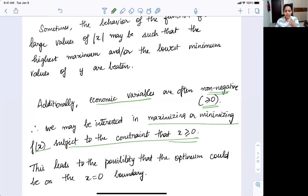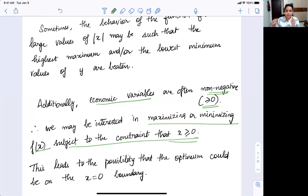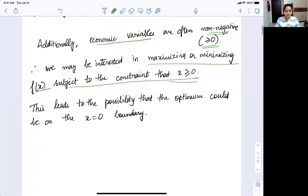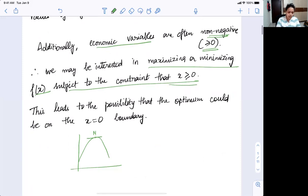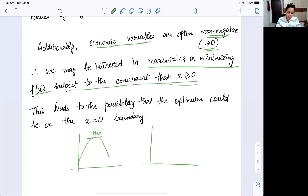This leads to the possibility that an optimum point doesn't necessarily have to be only at the turning points that you find. You could also have a maximum or minimum at the boundary. For example, if I have a function that is a downward sloping parabola, we can find the maximum here. This is a local maximum, and it will also be the global maximum.